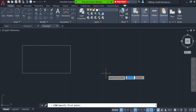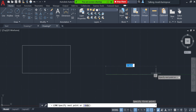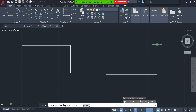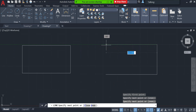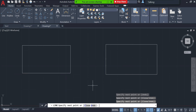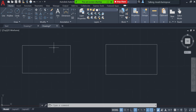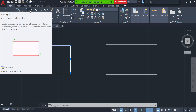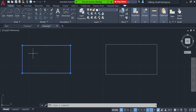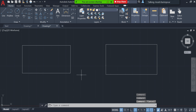Now let's draw another rectangle, but this time using lines rather than the rectangle command. Assume I draw the rectangle with individual lines. Now I want to show the difference between these two rectangles: the left one was drawn with the rectangle command, so it is a single object — a closed polyline. The right one is just a series of individual lines drawn one after another.